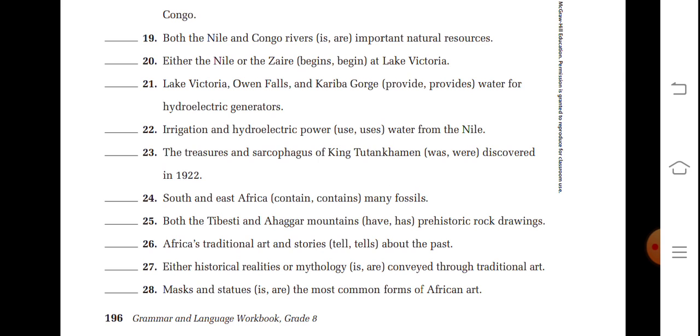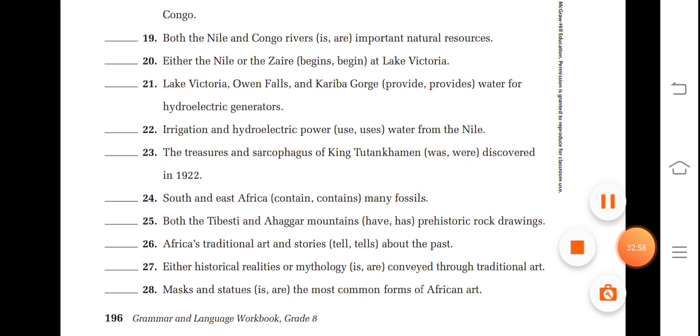So this is all about subject-verb agreement today. Do the exercises which we have not covered, and that's the end of this discussion. Have a nice day.